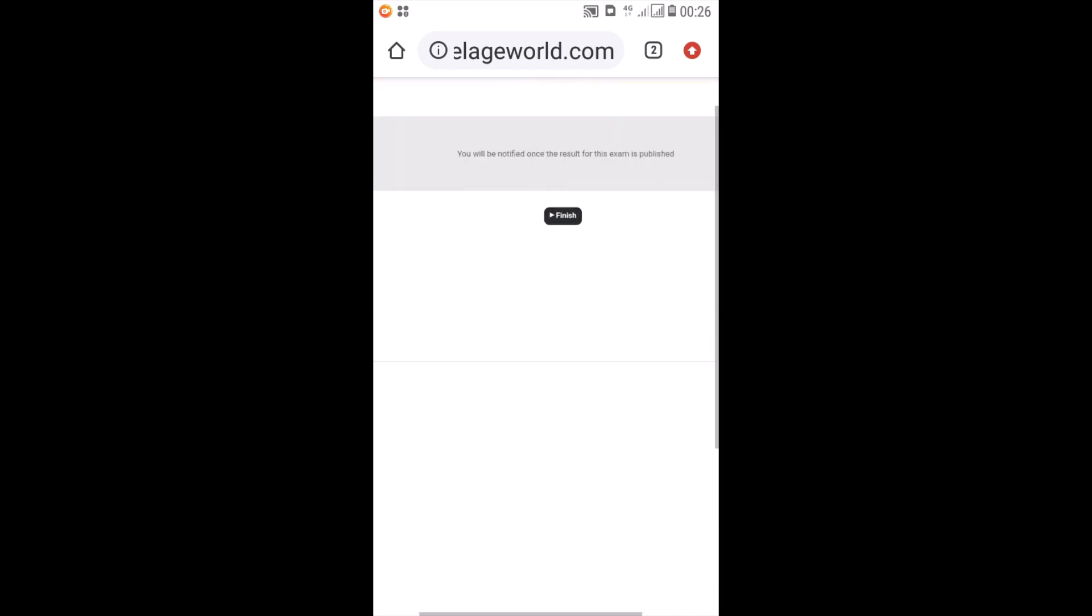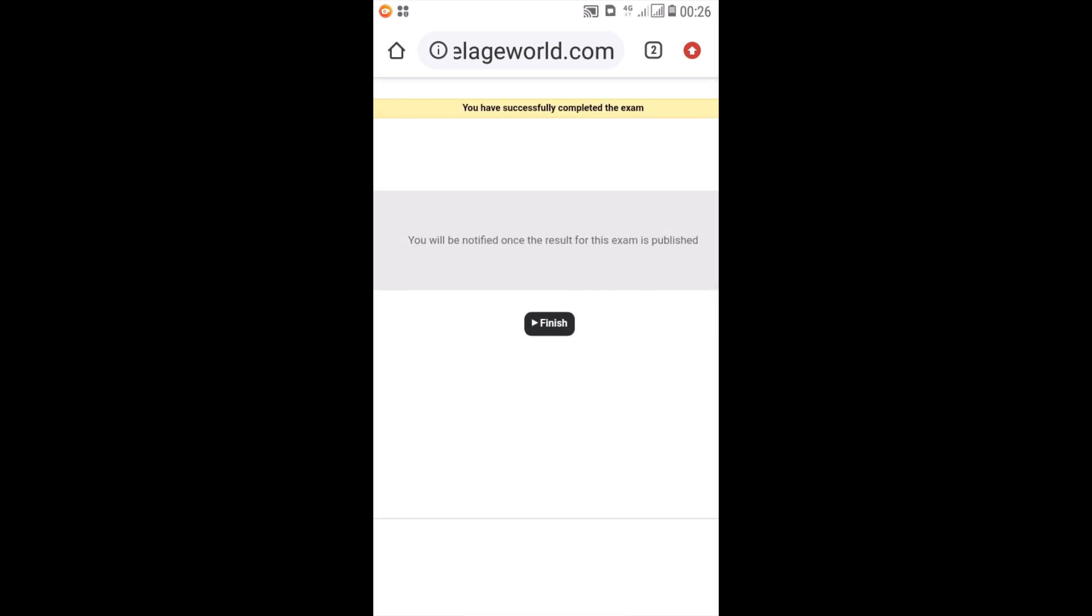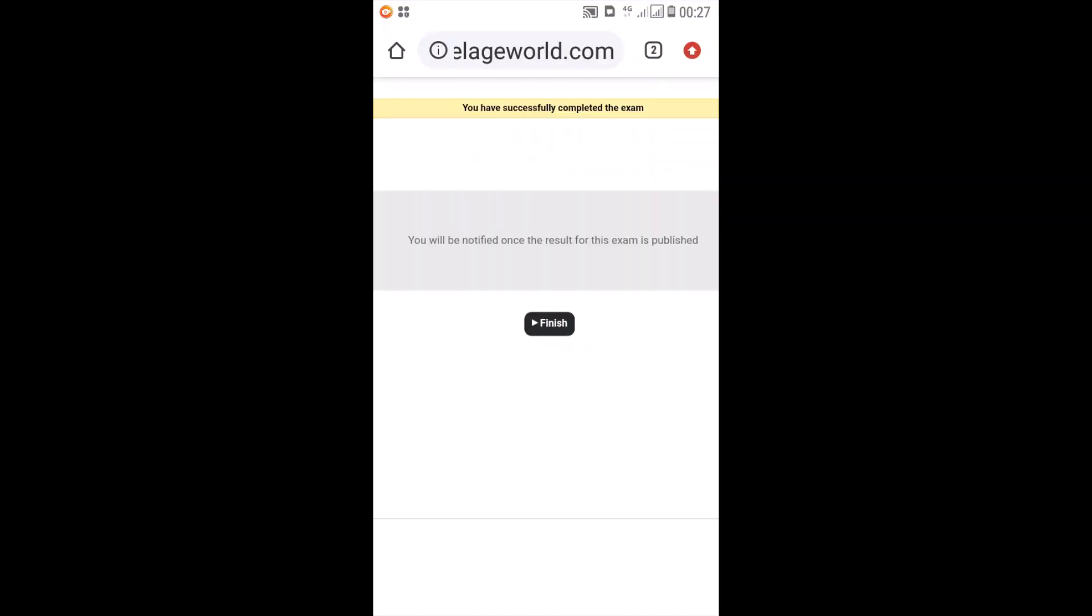And what has it shown me here? You have successfully completed the exam. And another message saying you will be notified once the result for this exam is published. What does this mean? It means that that portion of the exam which had that descriptive essay type question is the one that needs to be evaluated by my lecturer first.